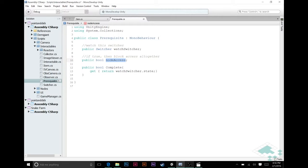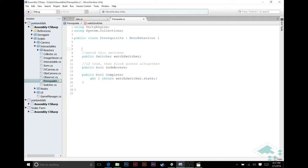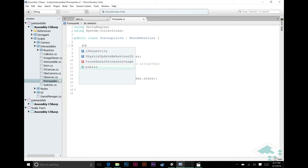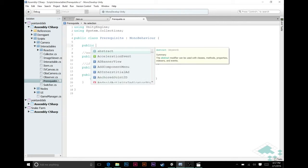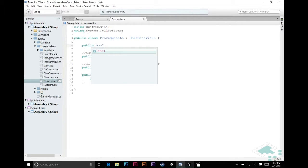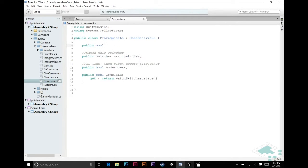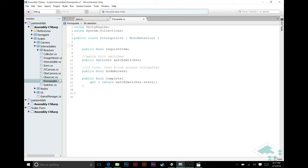So we're going to add a couple more variables here. The first one's going to be a new bool. We're going to call this public bool require item. And basically what this is going to be is if we set this to true, if true check for item instead.